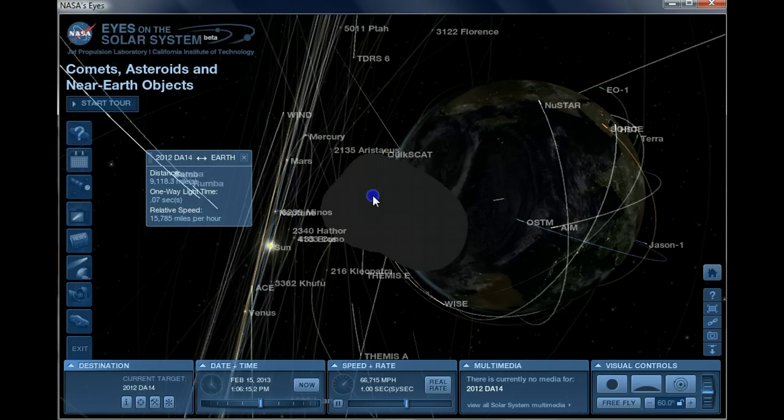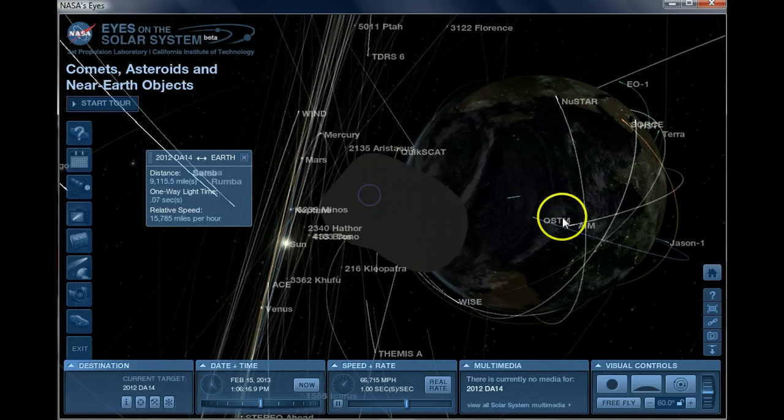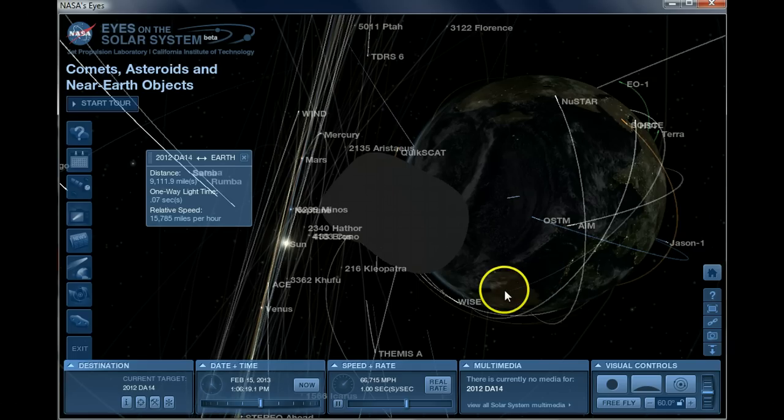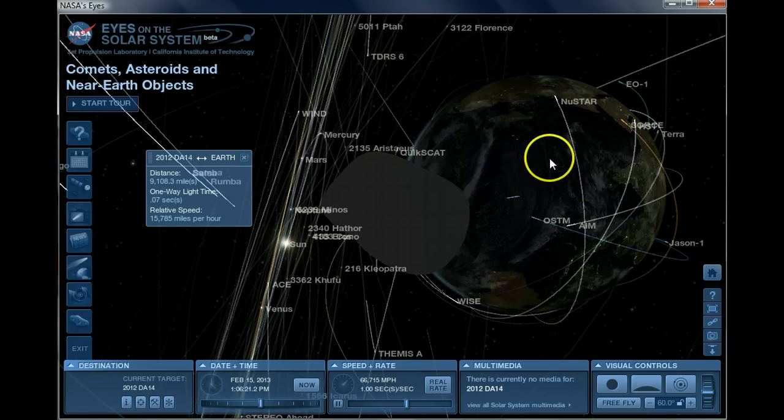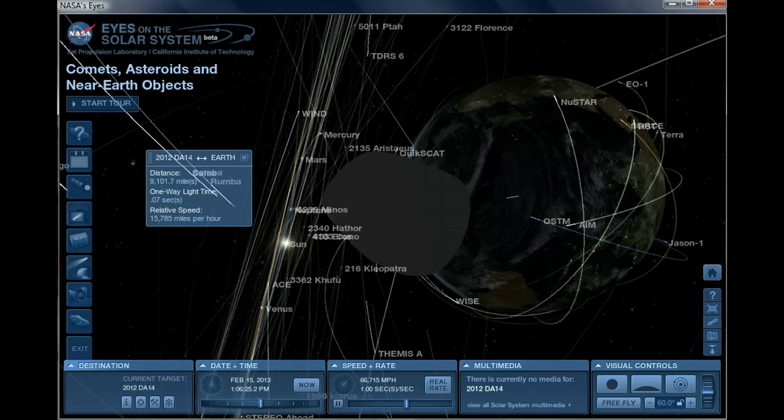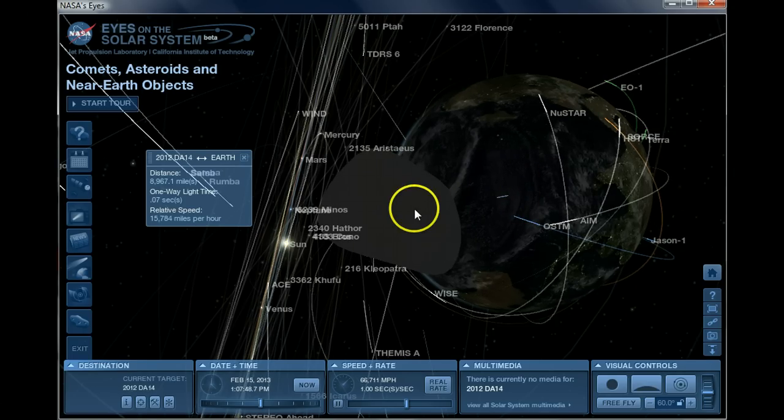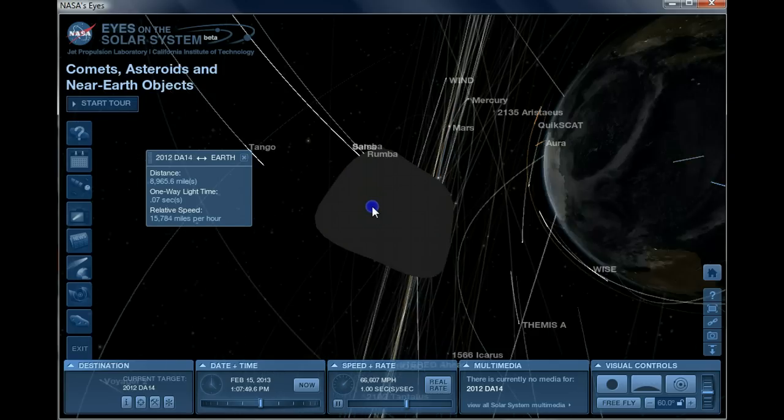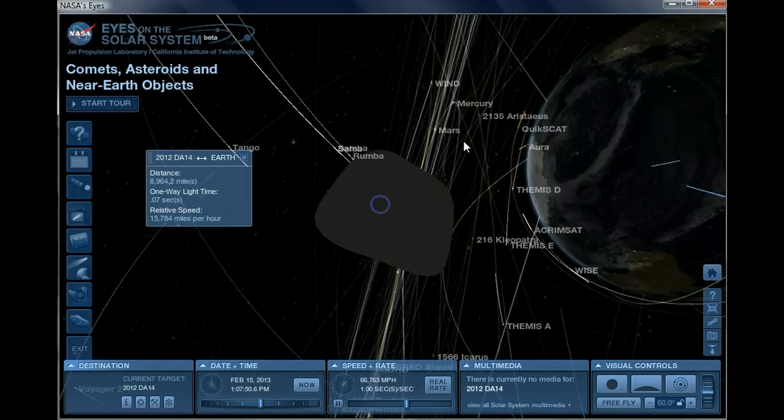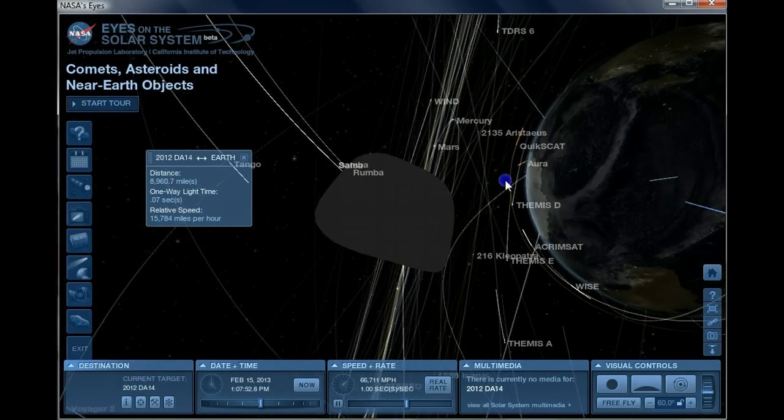As you can see, Earth is getting very big in that picture there, and there's Australia. This is the side of the planet that DA14 will be passing by when it comes close. What you have here is the Indian Ocean and the Southern Ocean.